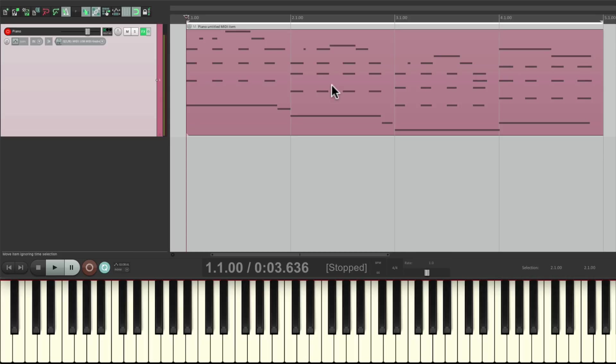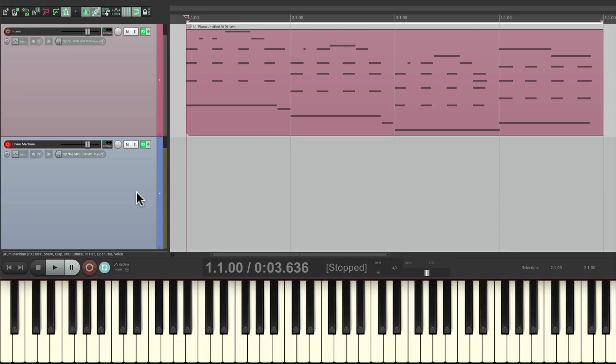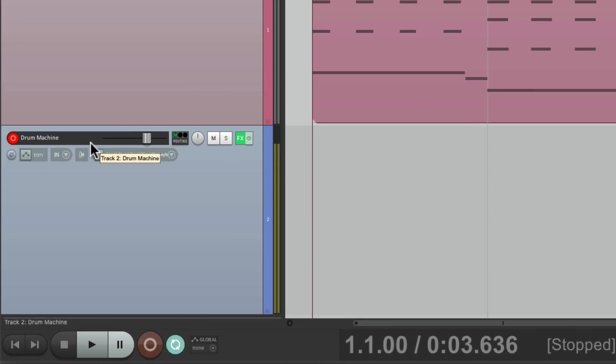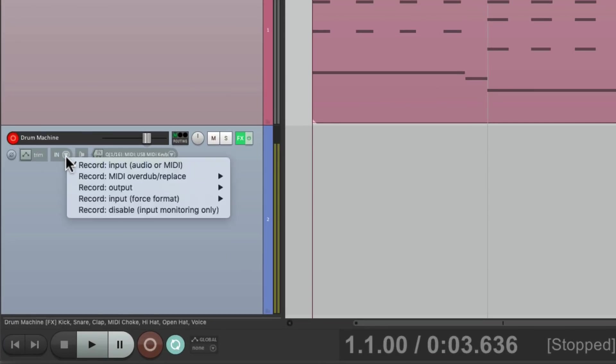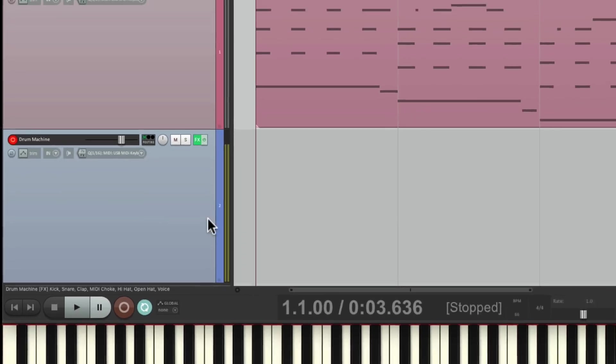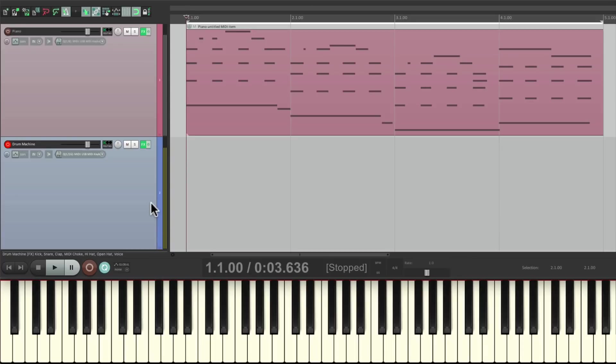Now these modes are also helpful for programming drums. Let's add a drum machine right here. Let's record a drum part where we layer different parts on different passes. We'll go to the track, Record Modes, and switch it to MIDI Overdub. So we can record multiple passes without punching out.